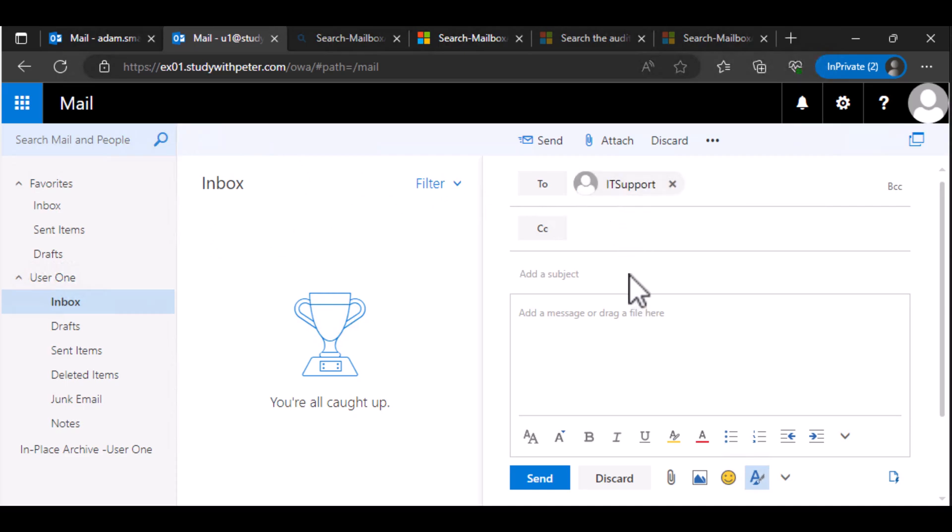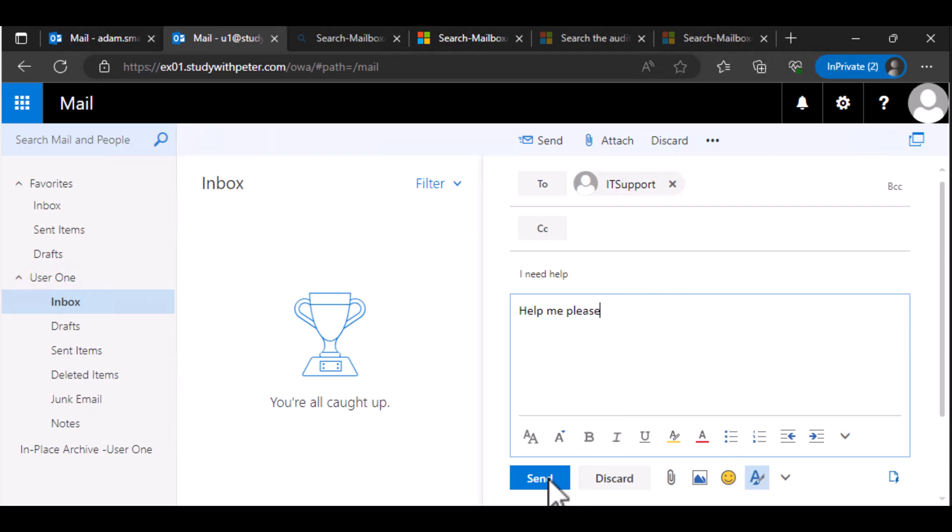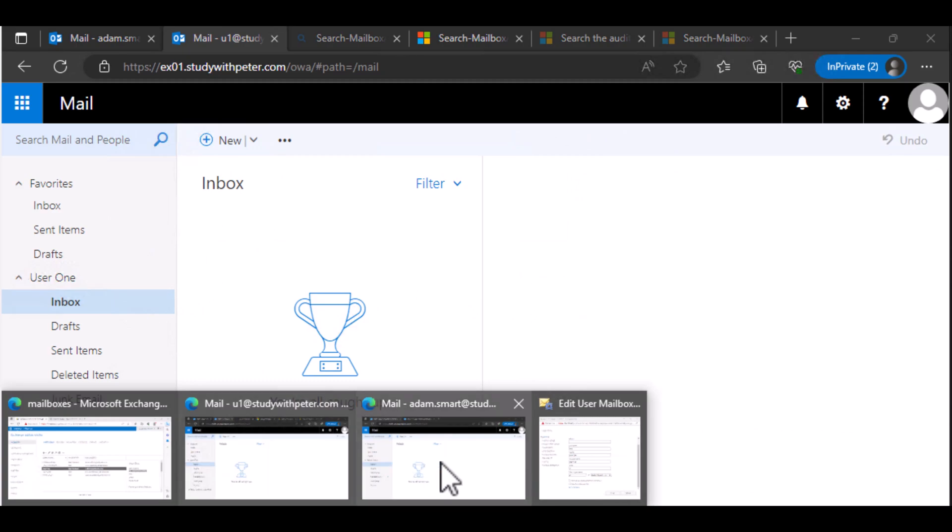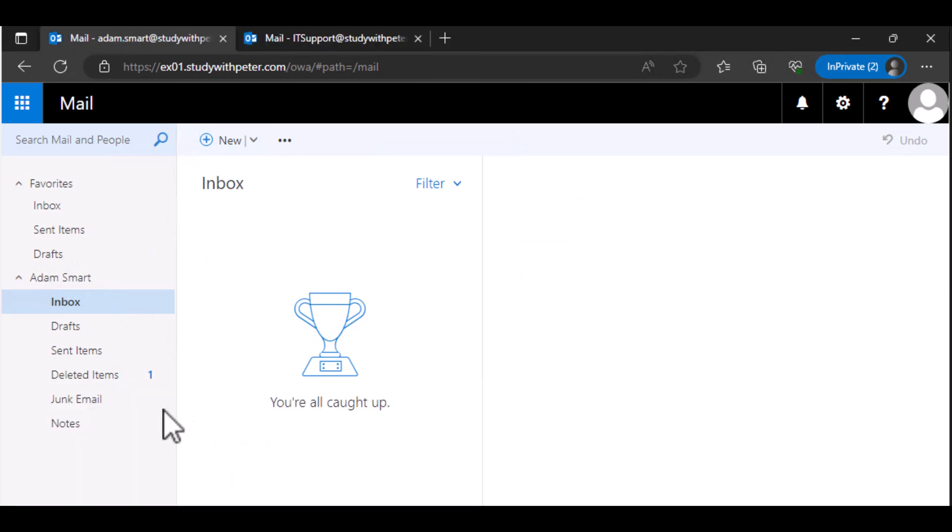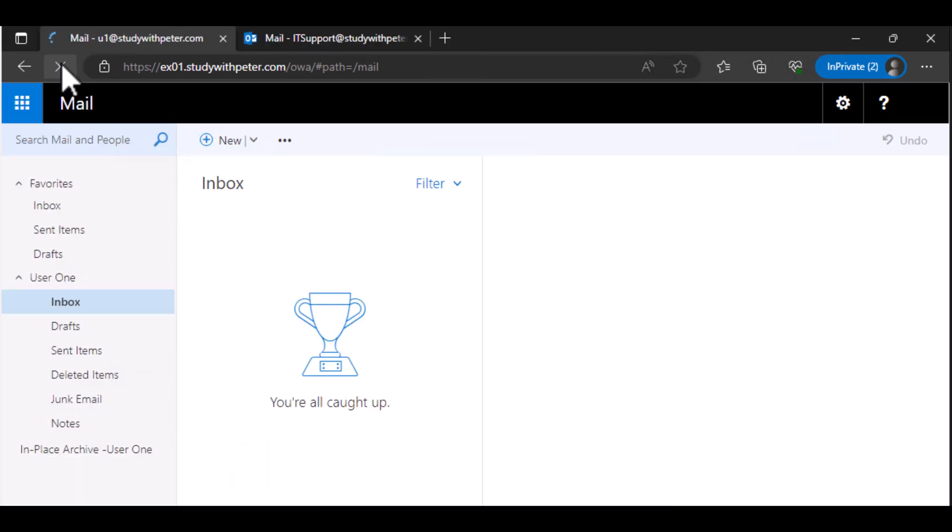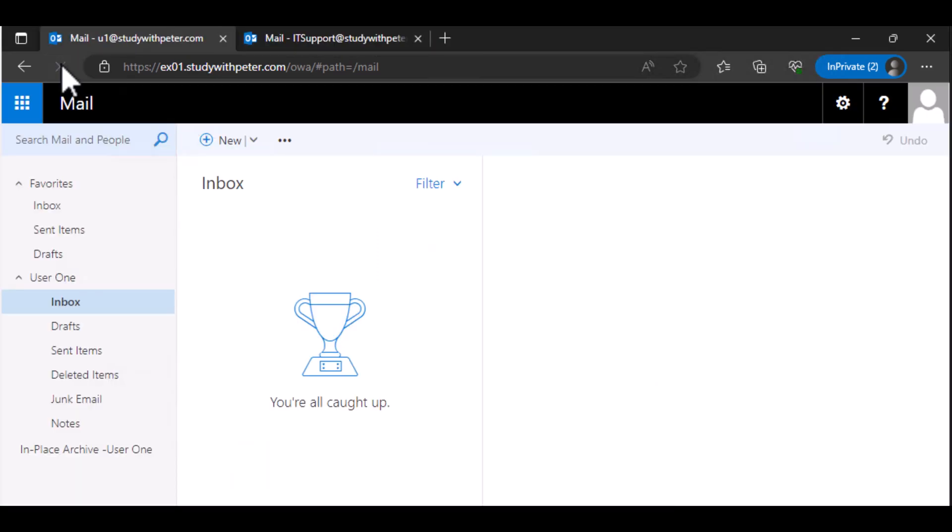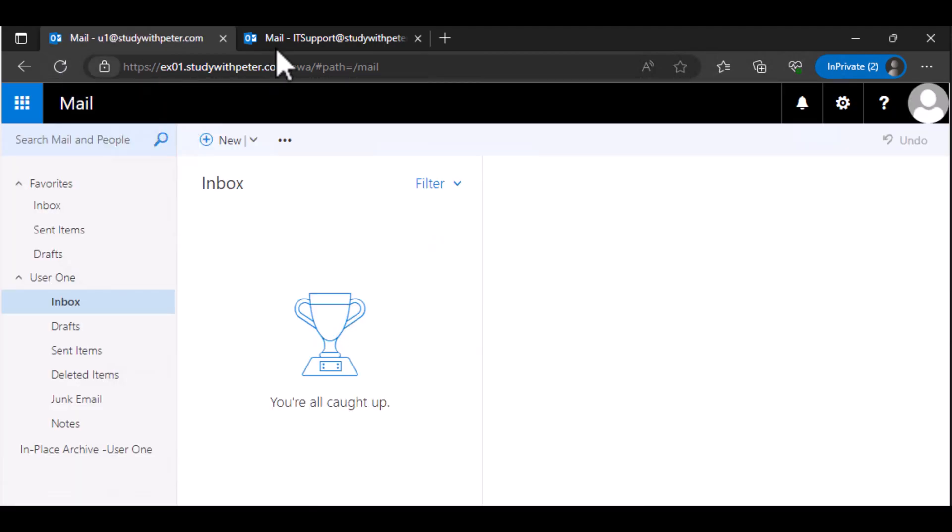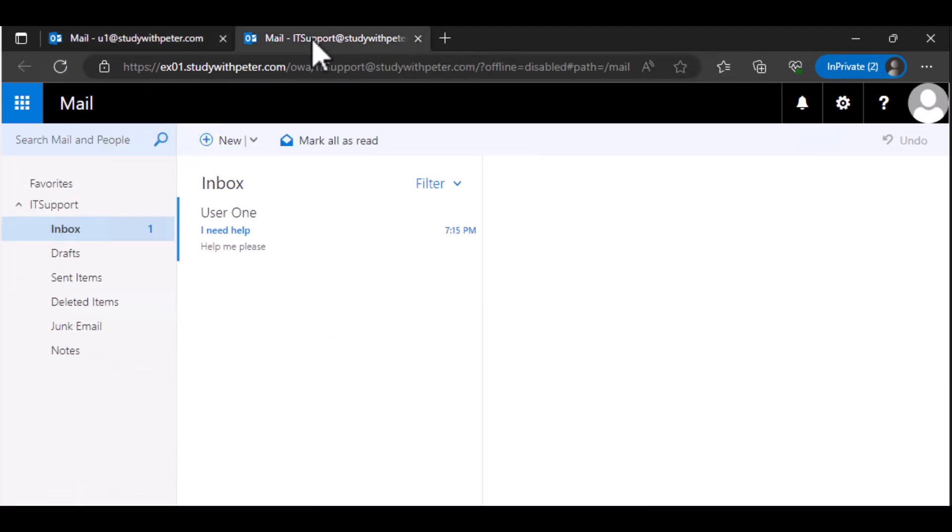Let's say user1.login really needs IT support. So if user1.login should go ahead and type an email to IT support and say, I need help. Help me, please. So what happens is that this email is actually going to show for Adam. Let's refresh and let's wait a little bit.